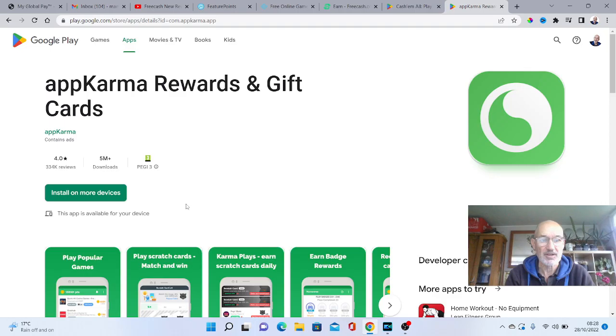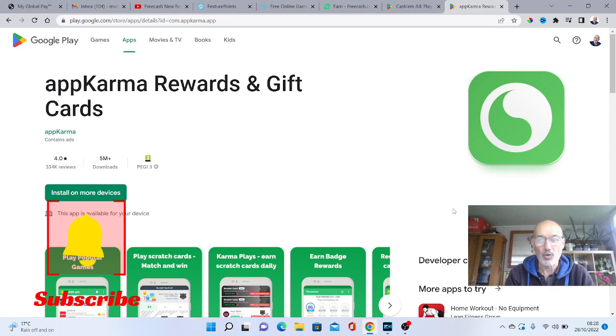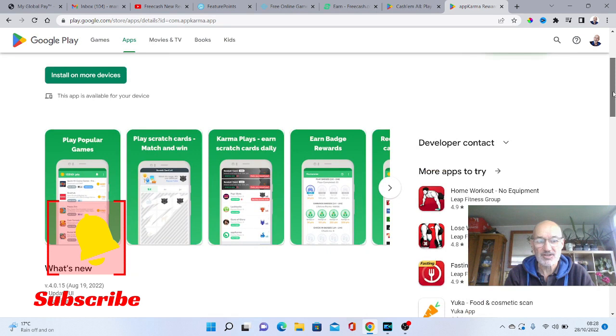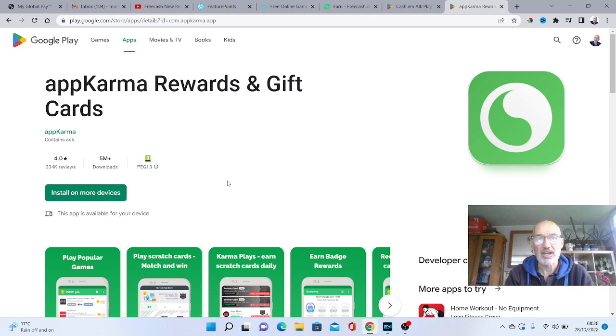So again, all you do is literally download it, load games up and play them and then when you get to certain levels and you use a certain amount of time, you will get paid a percentage of cash which you can then obviously draw out. That's how all these games, all these apps work. So that is my number five on this list of five.